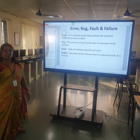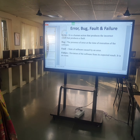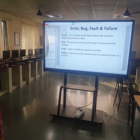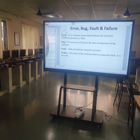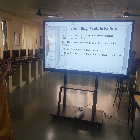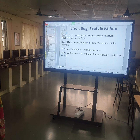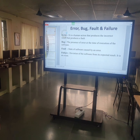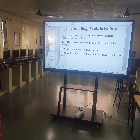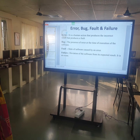Number two: Bug — the presence of error at the time of execution of the software, which is what we call debugging. At the time of execution, some error may happen due to human error or due to memory or some other hardware reasons — there may be a bug. Number three: Fault — state of the software caused by an error. The software will malfunction due to the error created by the human, leading to a fault in the whole system.